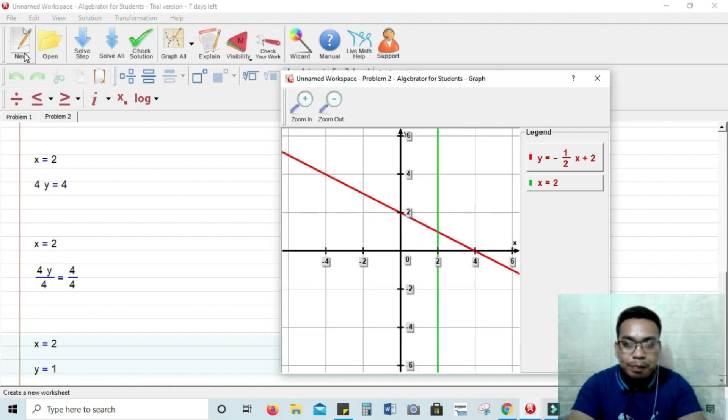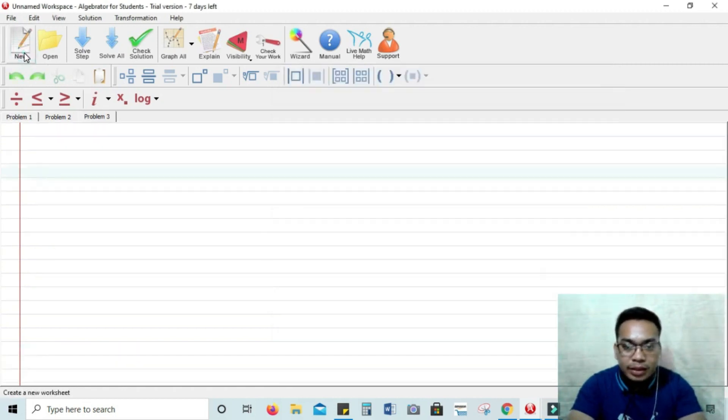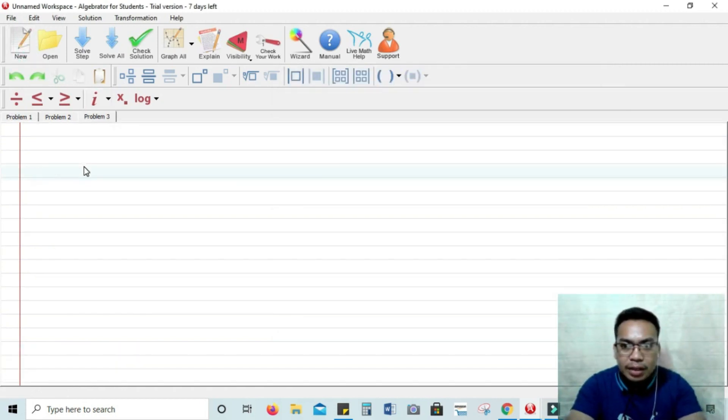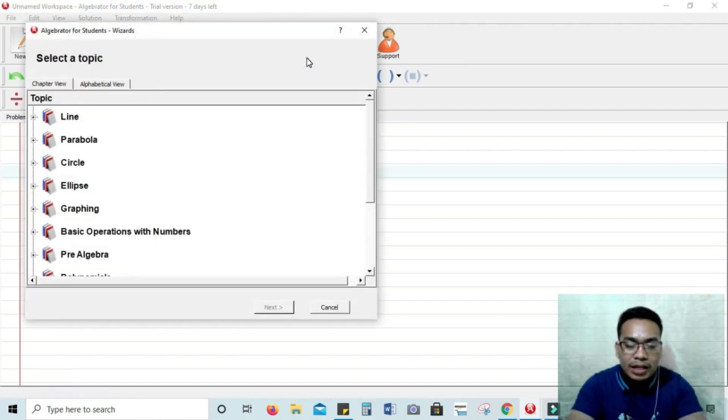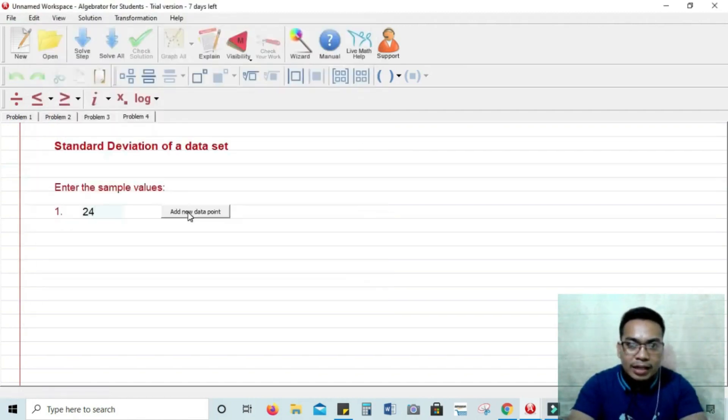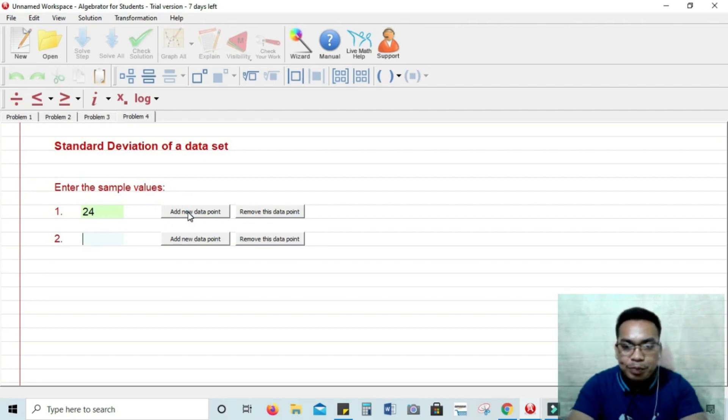Let's have problem number three. Let's try statistics. Okay, let's get like the standard deviation of a data set.